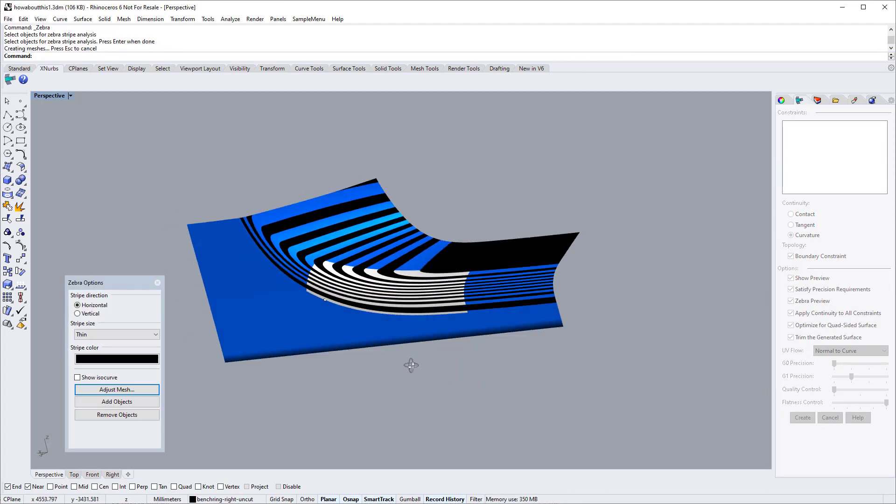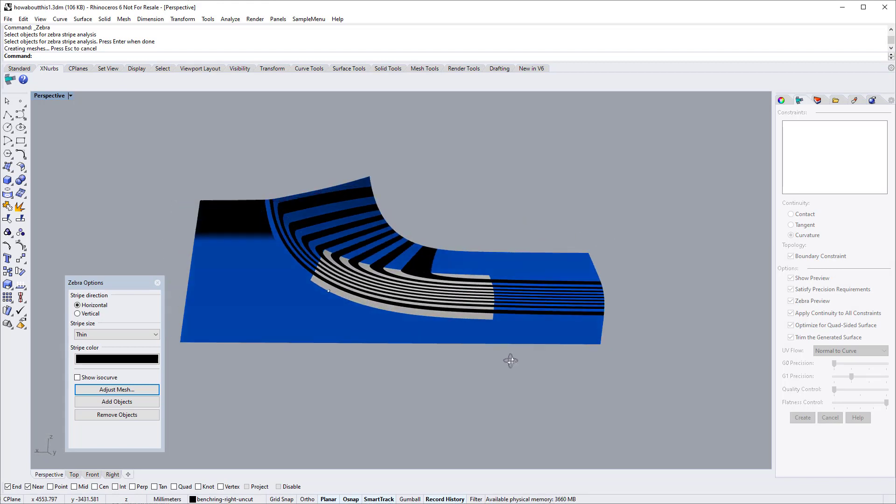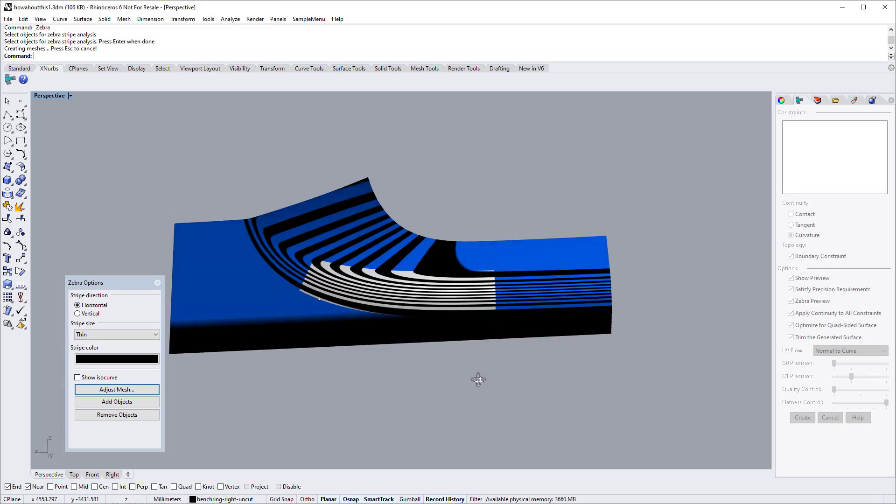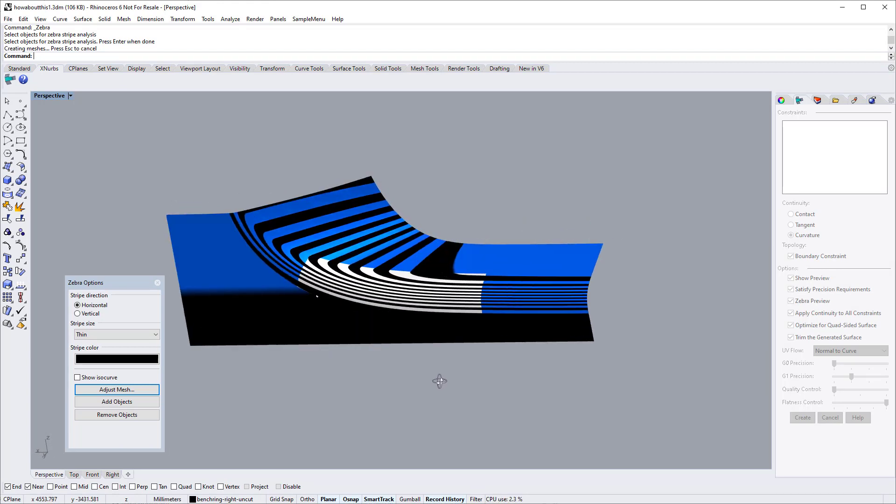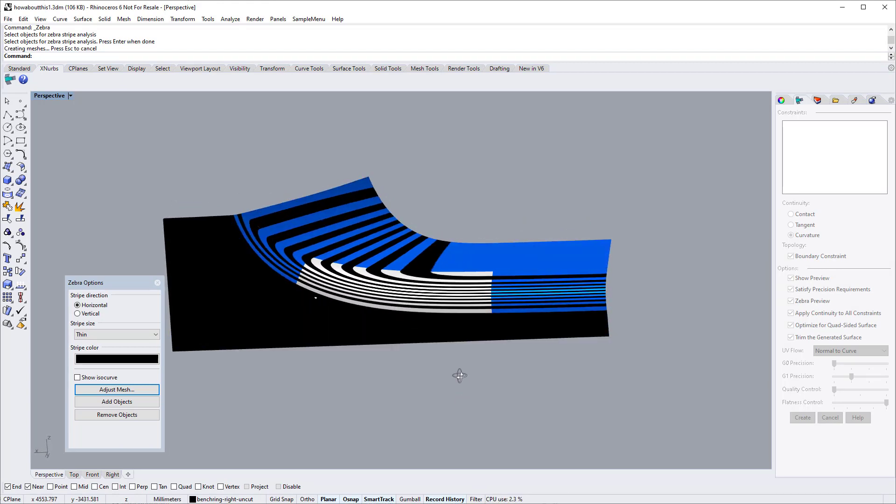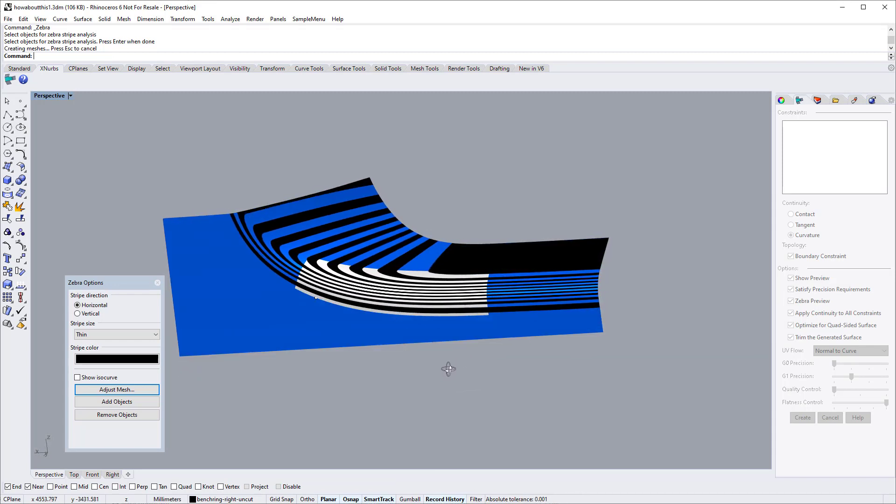XNURBS generates a perfect G2 surface. Next, we use the same input and make a quick comparison between XNURBS and standard surfacing tools,